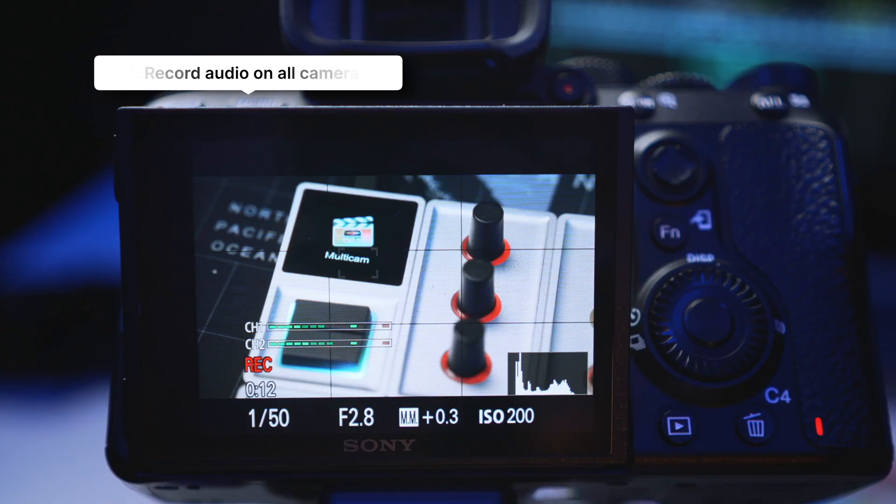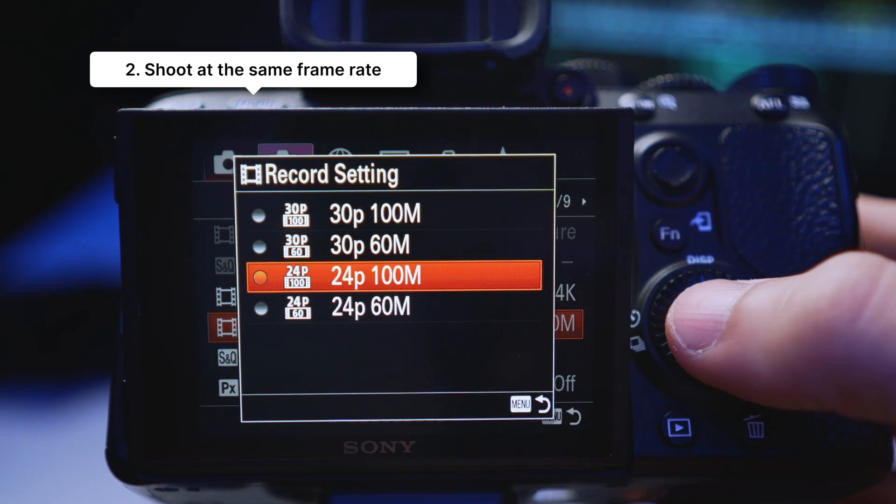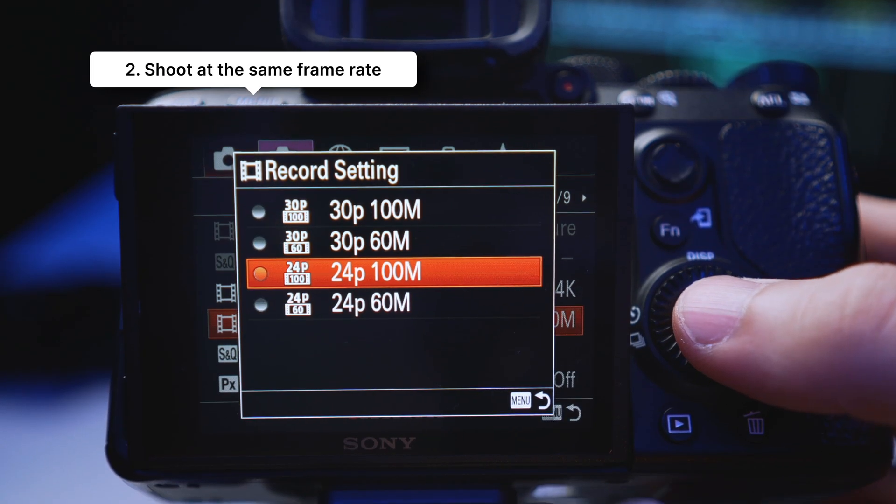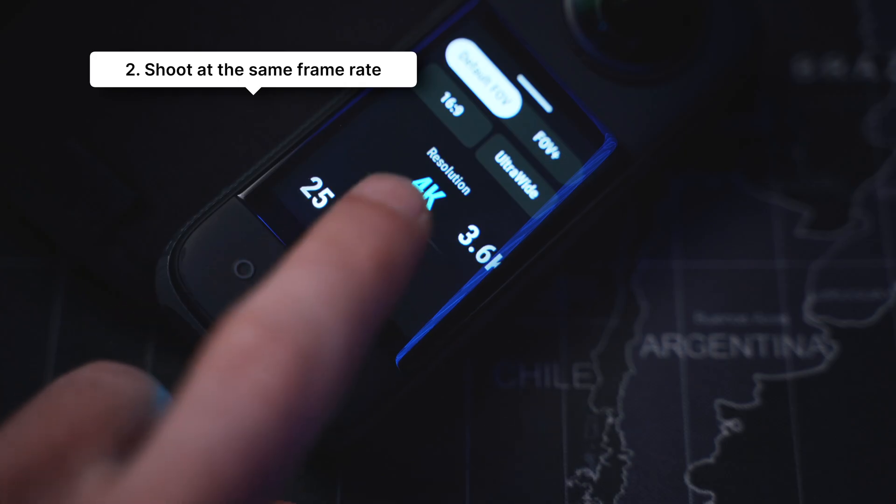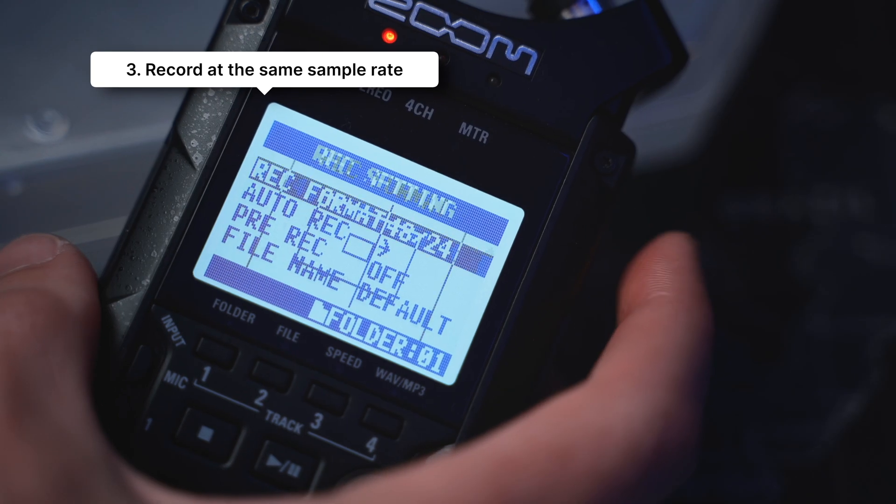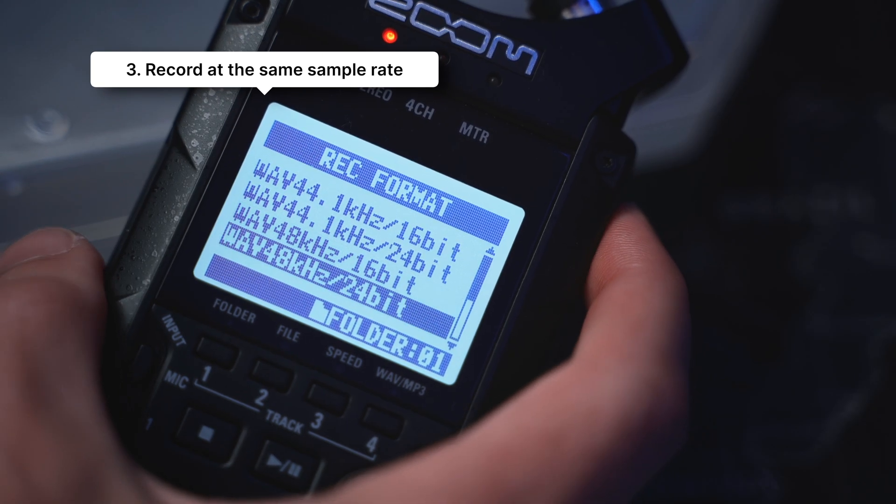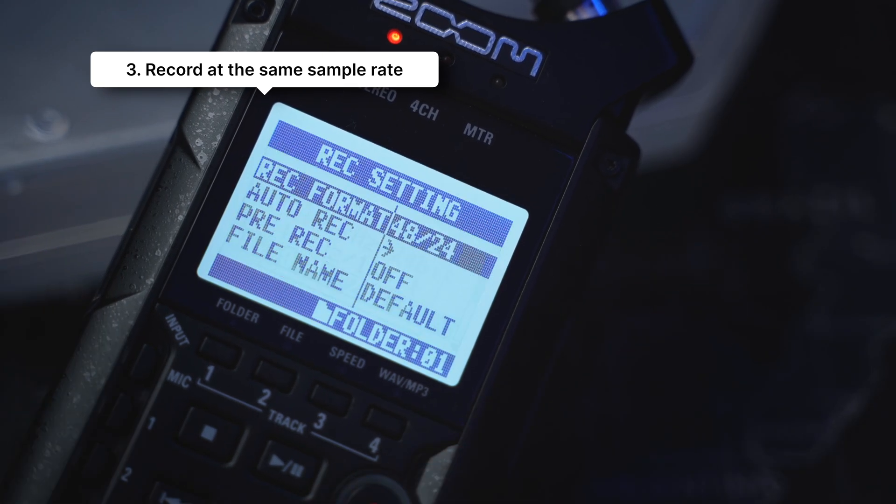Number one is to make sure you record audio on all of your cameras. This is going to help us sync things up automatically later on. Number two, make sure your cameras are all set to the same video frame rate. And number three, that the audio sample rate is set to 48 kilohertz on all devices. This will help you avoid having your audio drift out of sync over time.